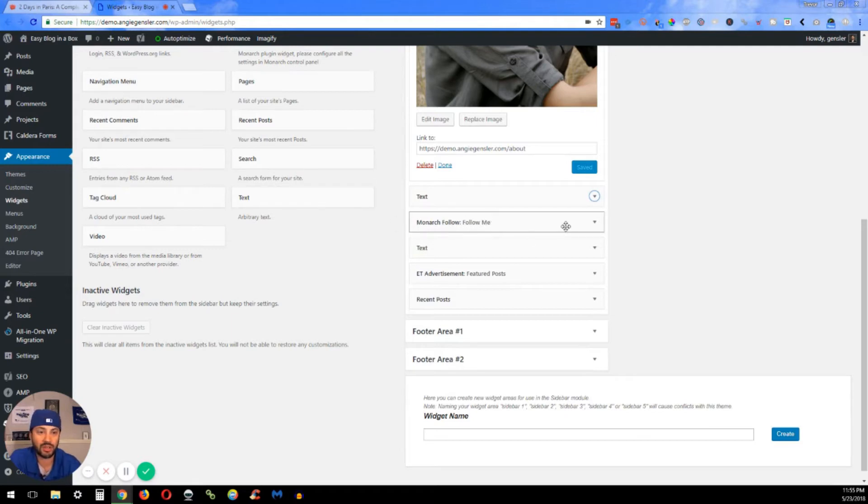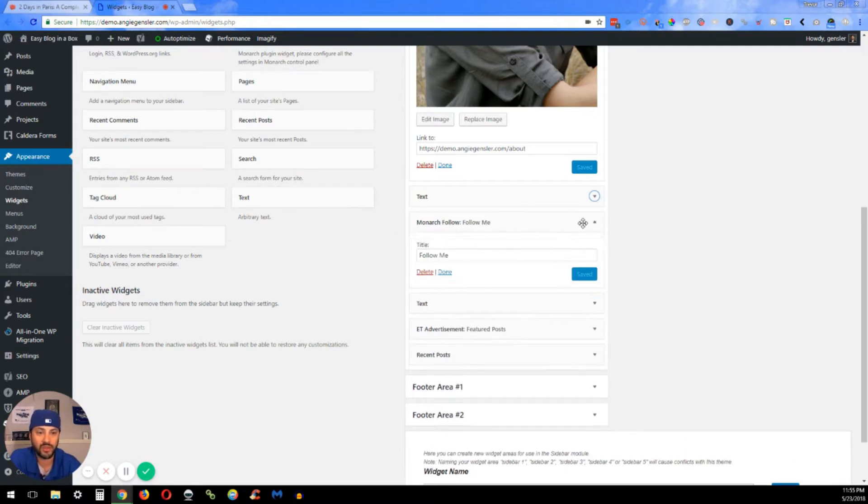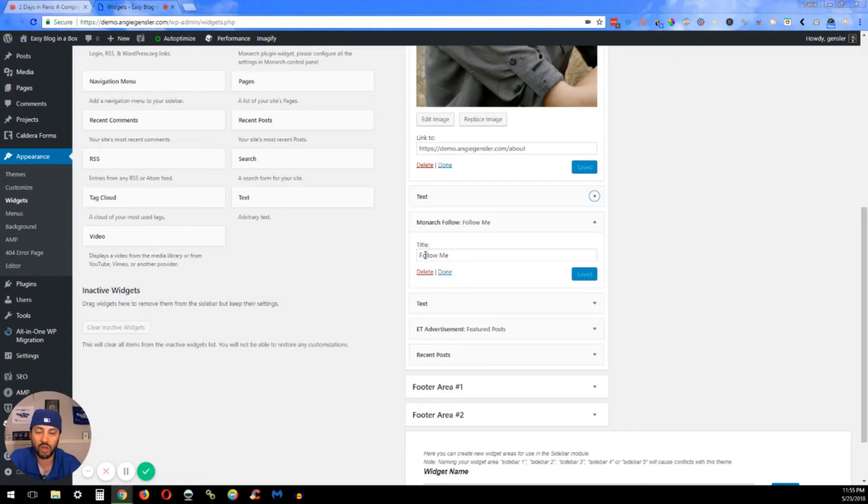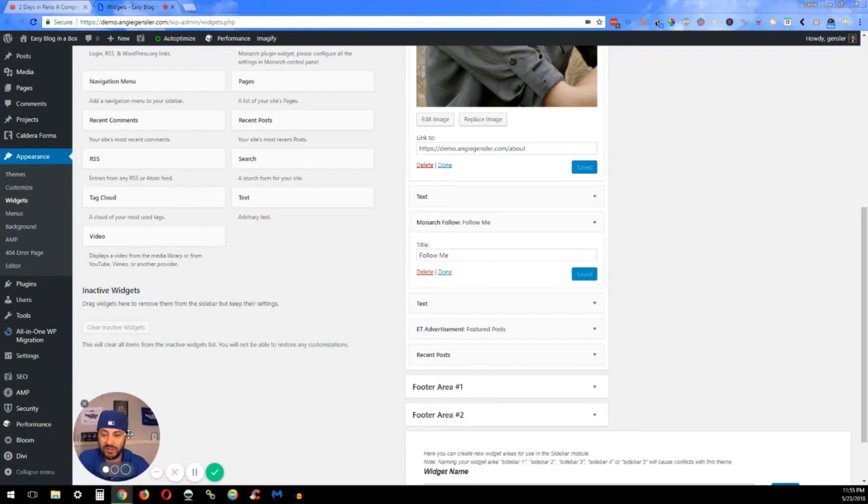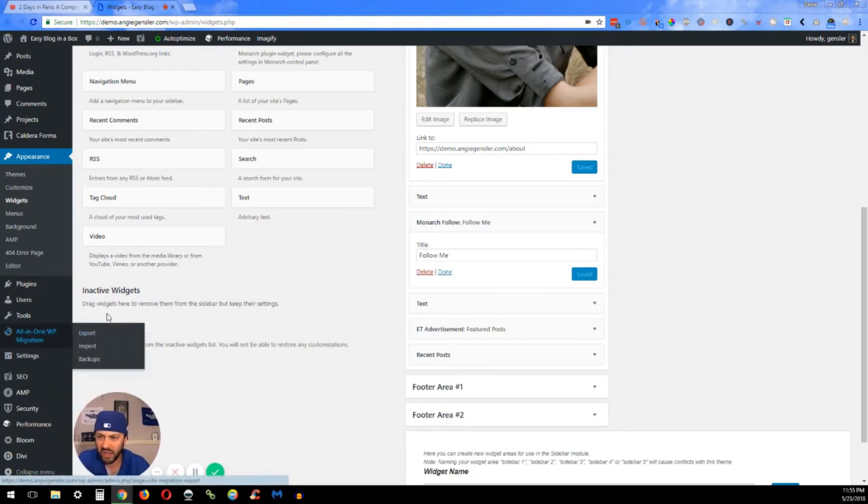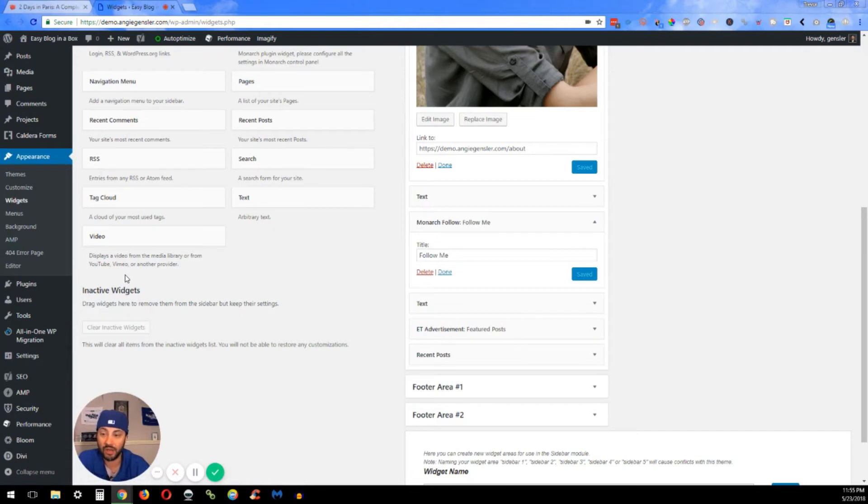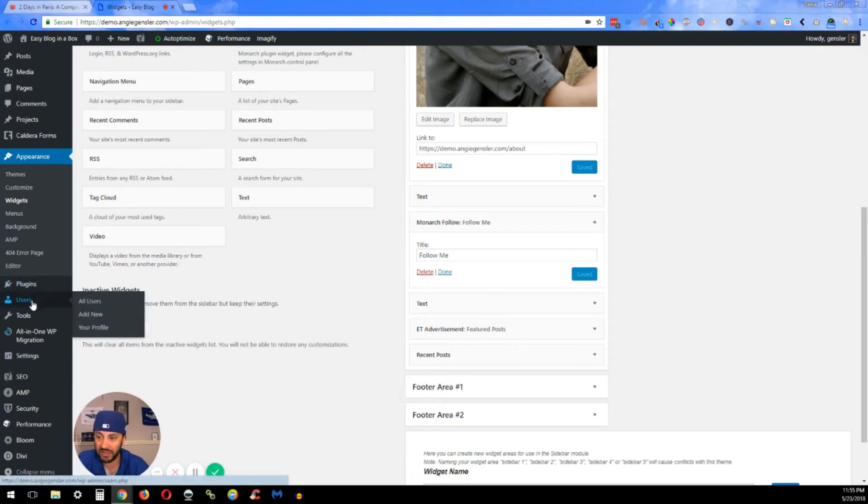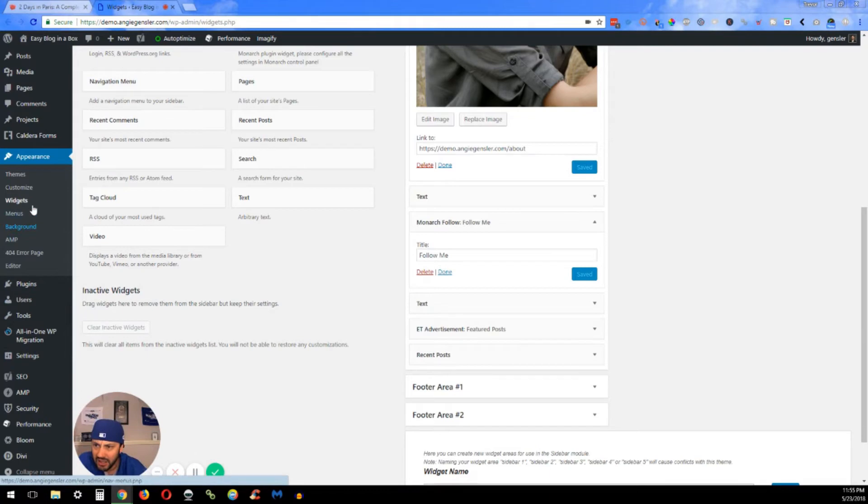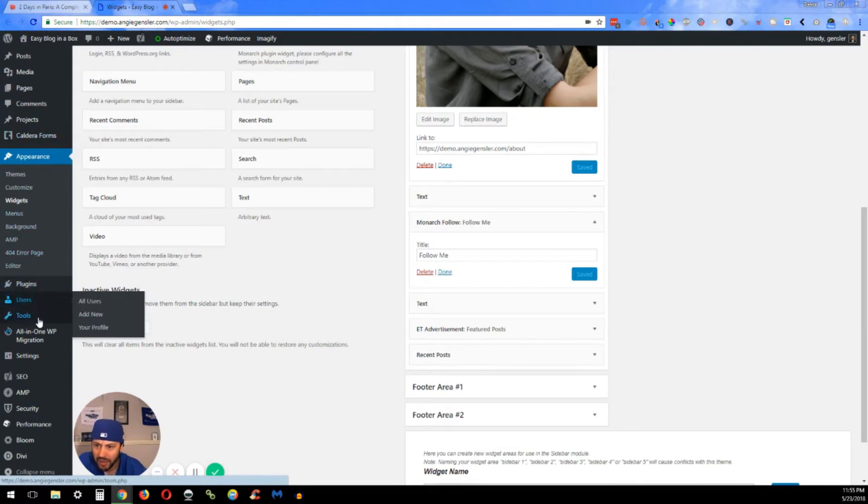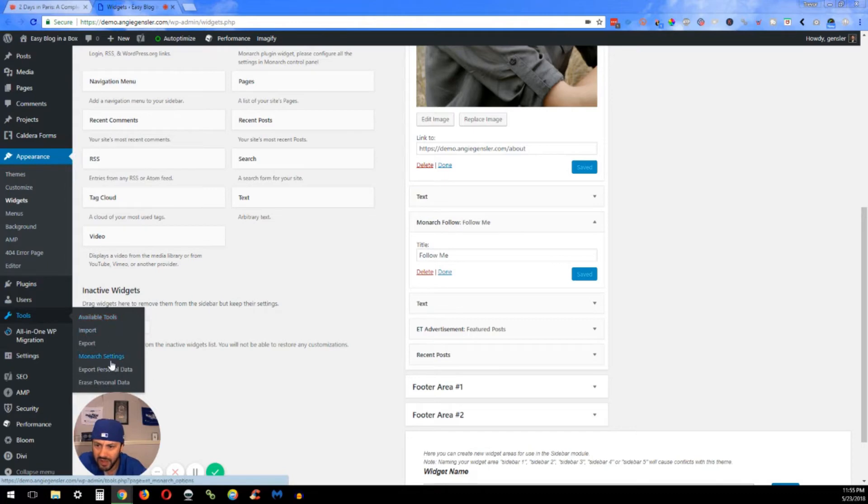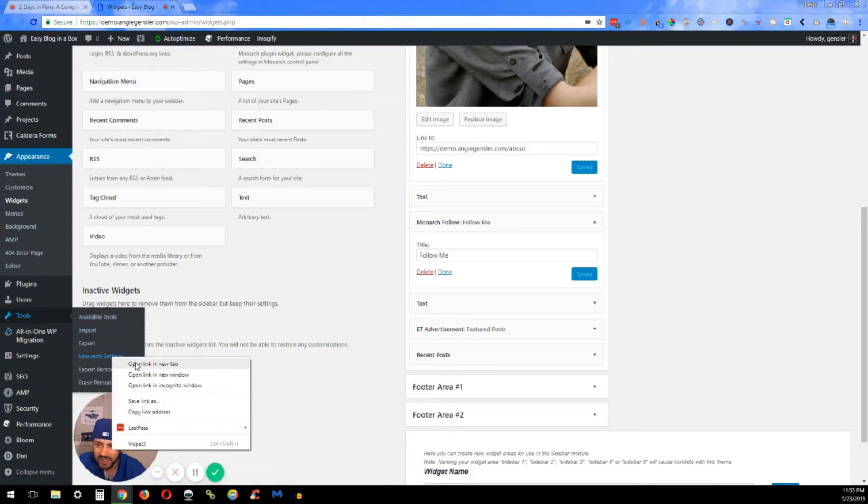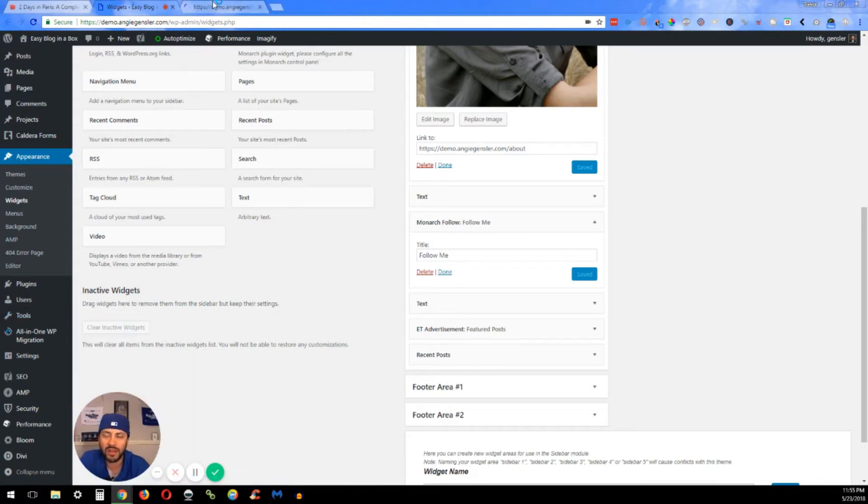Okay, the next one is the Monarch Follows. When you click the dropdown, you can see all you can edit here is the title, but you can edit everything else within the Monarch actual plugin. What you want to do is—let me move my face here—Monarch is under Tools and Monarch Settings. Let's go ahead and open that page.